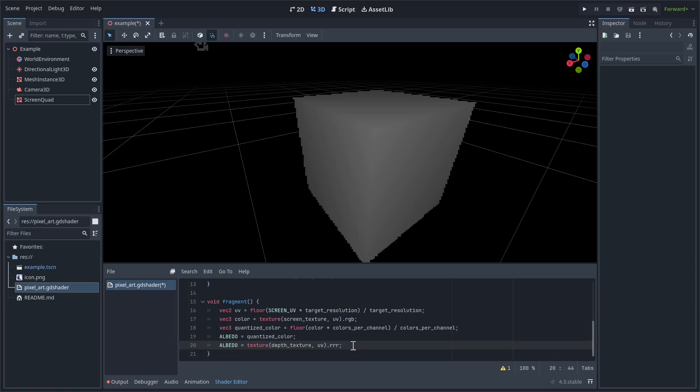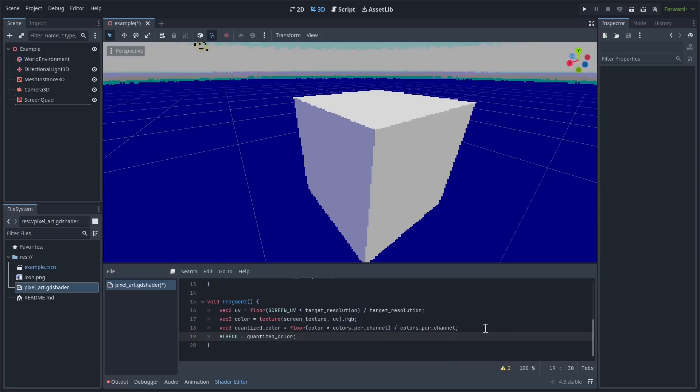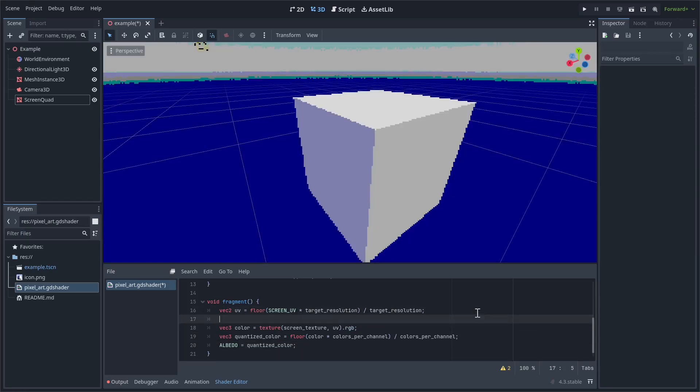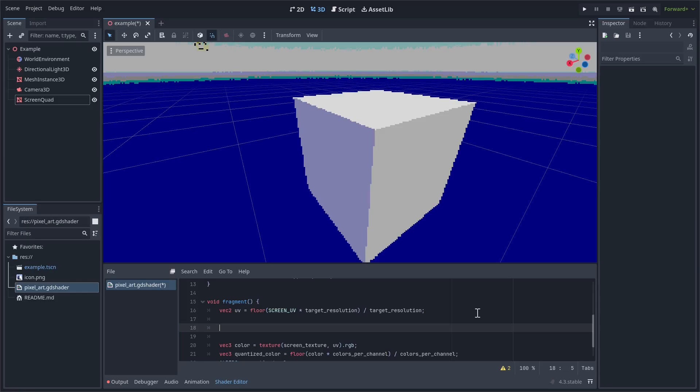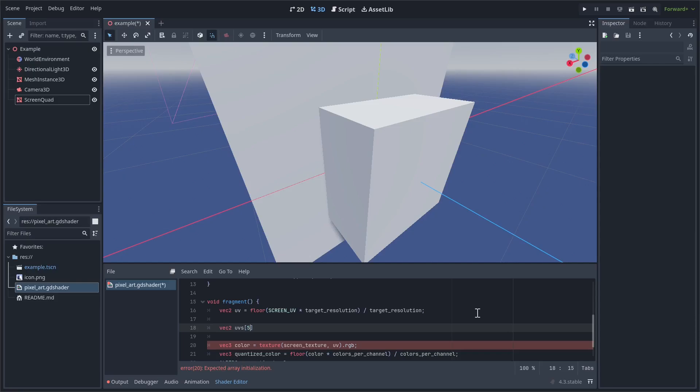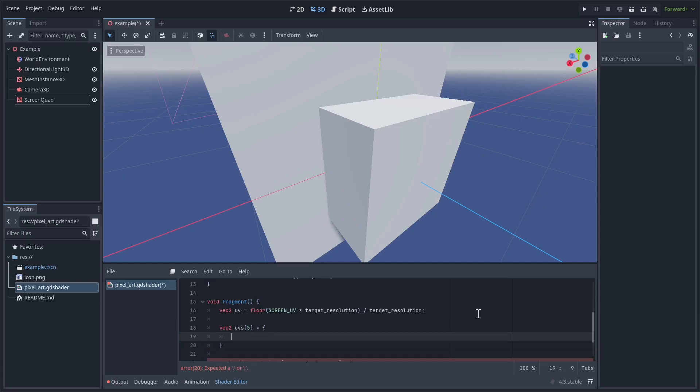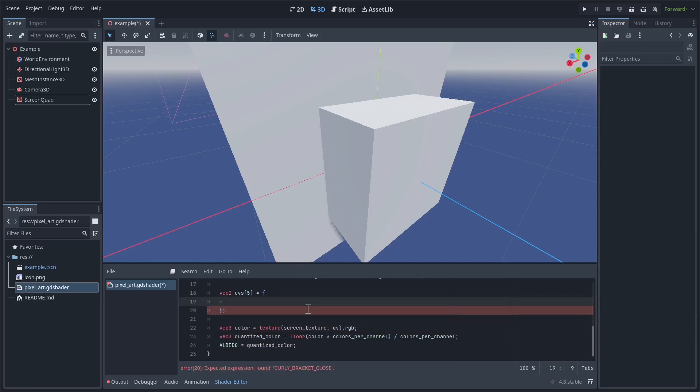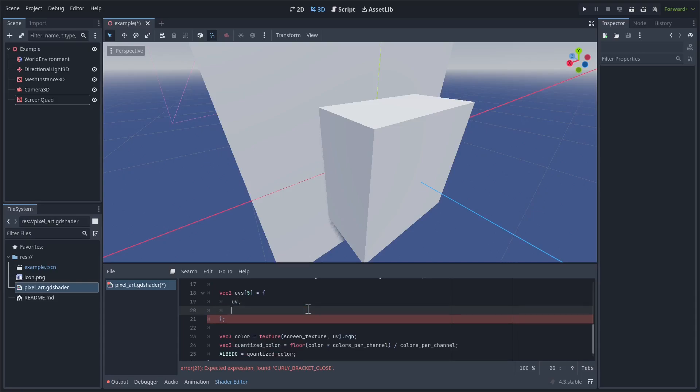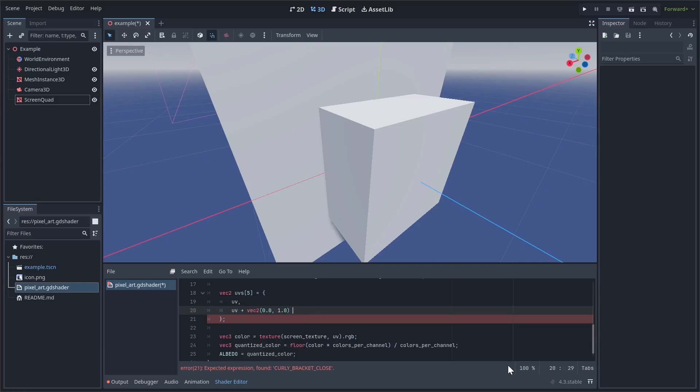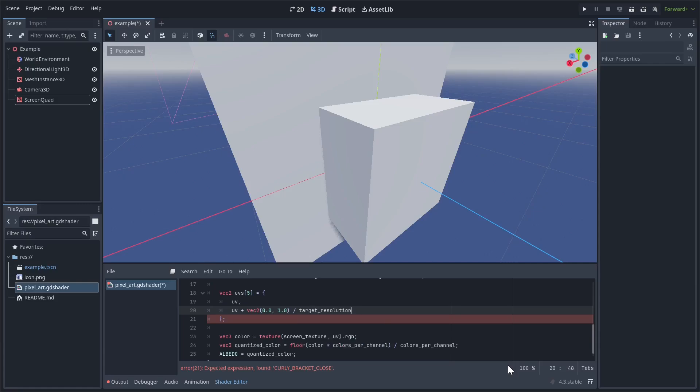So I'm going to make an array. So after, let's do after UV, in between color. Let's make an array of UVs. UVs, and it's going to have five components. So the first component is just going to be UV. Each one of these is then going to correspond to the left pixel, the right pixel, the above pixel, and the pixel below. So basically UV plus vec2(0, 1) over target_resolution. And this is going to correspond to the pixel above. So let's just call this up, and then we will copy and paste this three times.